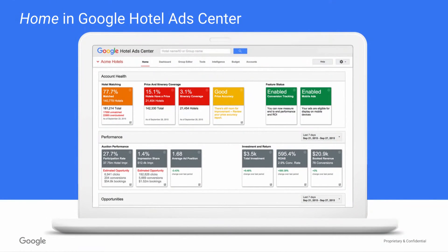In this video, we'll walk you through how to find insights for optimization directly from your Google Hotel Ads Center. When you open your Hotel Ads Center account, you'll see this home page. It provides you with key indicators and reports for your overall account health and performance.